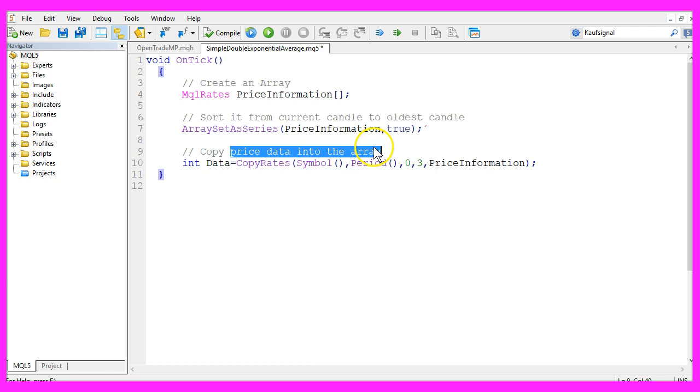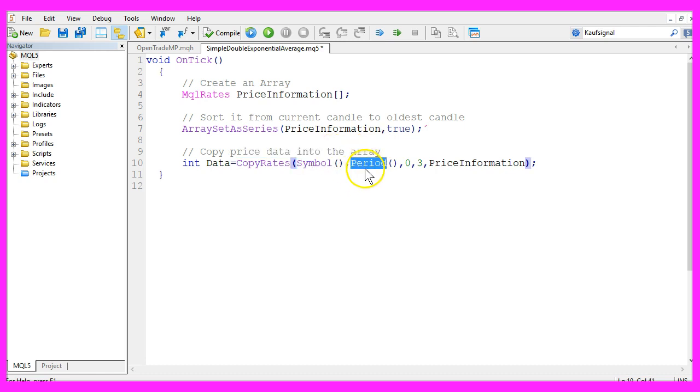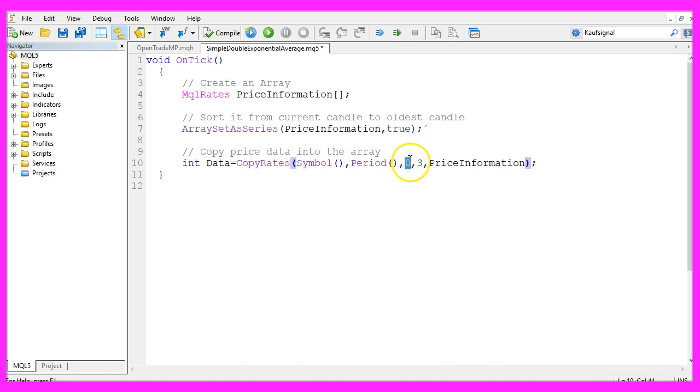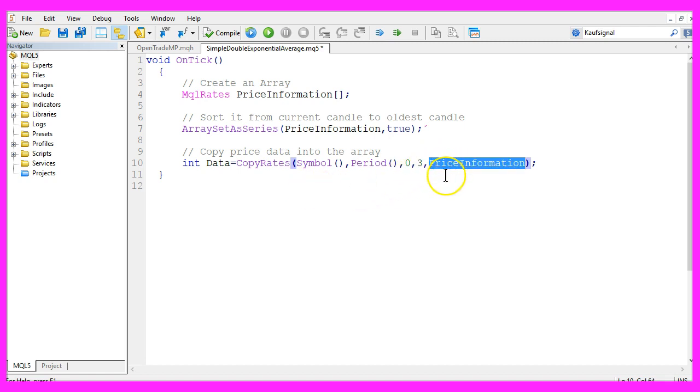Now we use copy rates to fill the array with price data for the current symbol and the period that is currently selected on the chart. We will start with the current candle, that's candle zero. We only need prices for three candles and those candles go into our price information array.